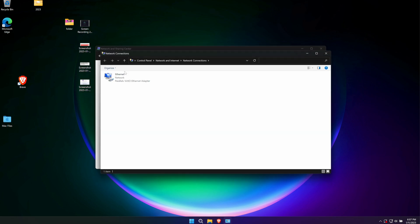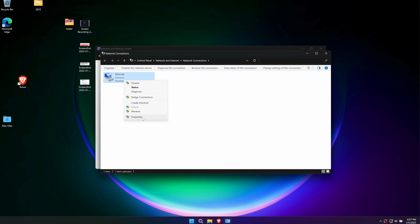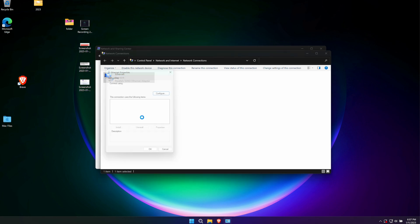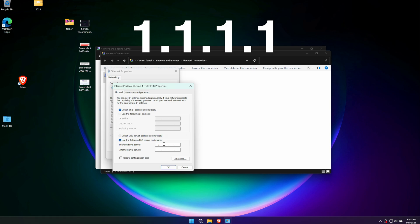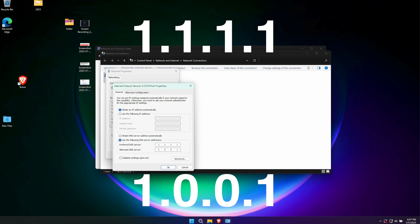We're going to right click on the active network connection and select properties. Then select Internet Protocol Version 4 and click on properties. You will see an option to manually choose your DNS addresses and we're going to do that. Over here enter Cloudflare's DNS addresses which are 1.1.1.1 and 1.0.0.1. Then simply hit save.